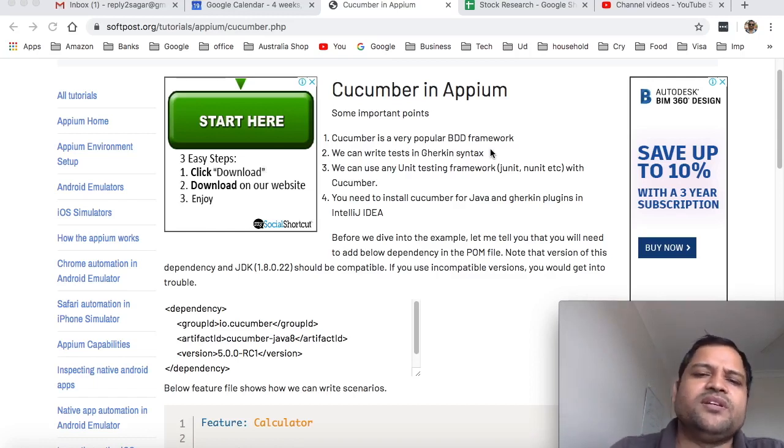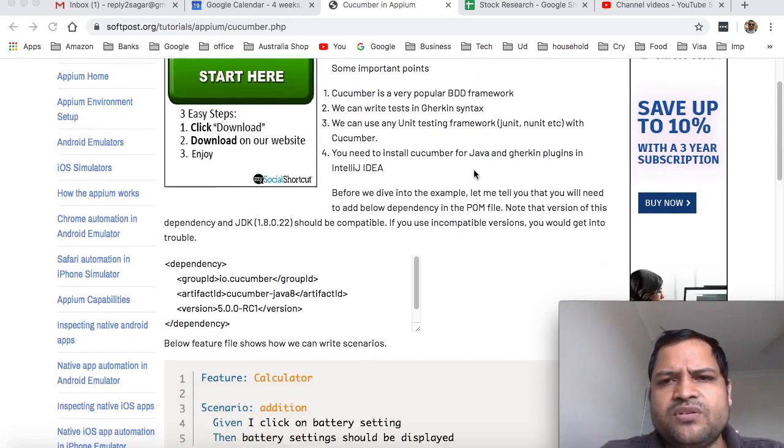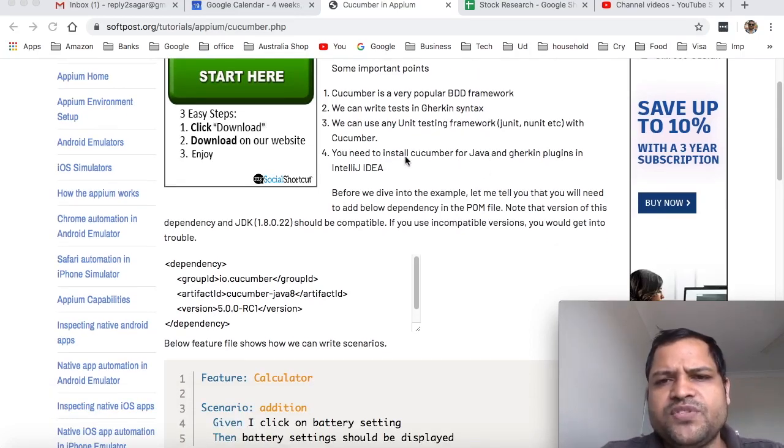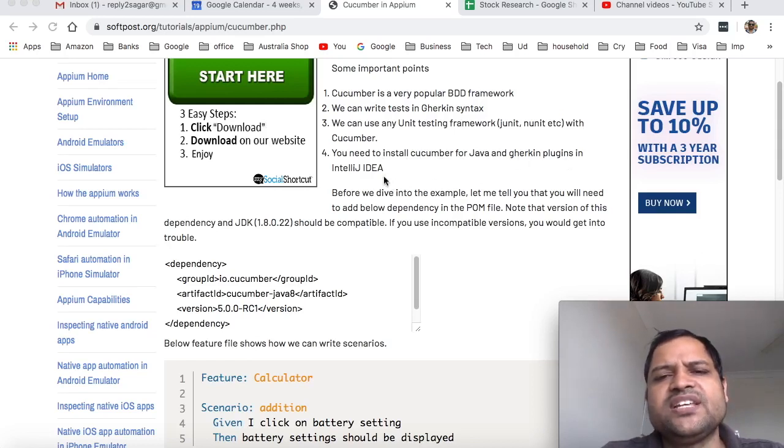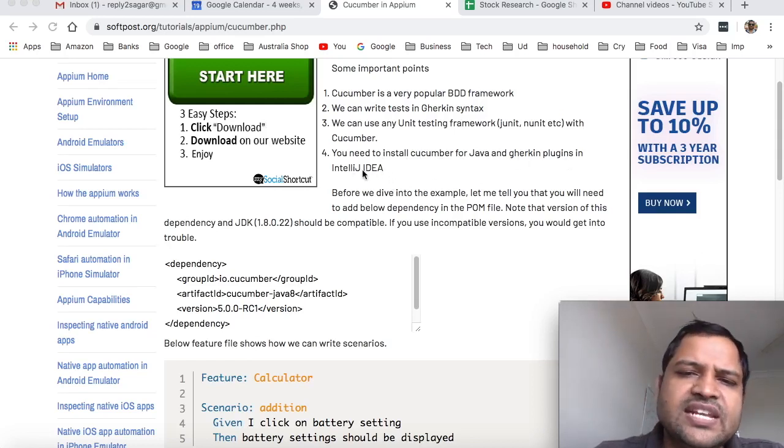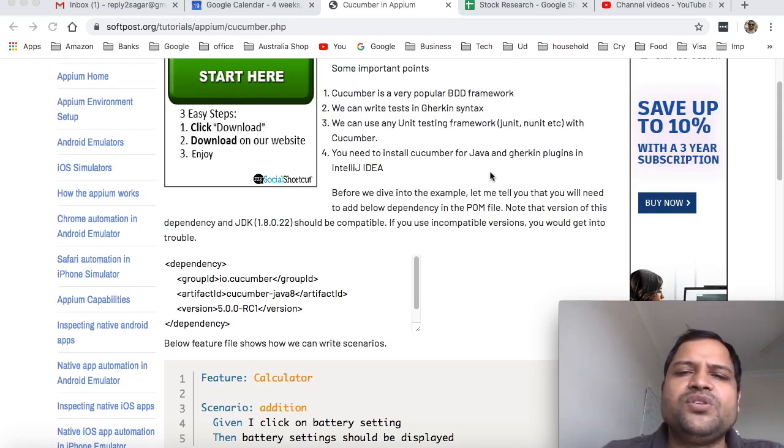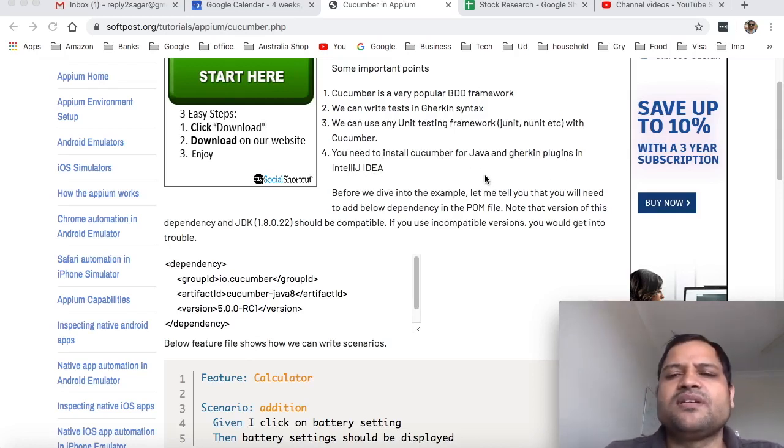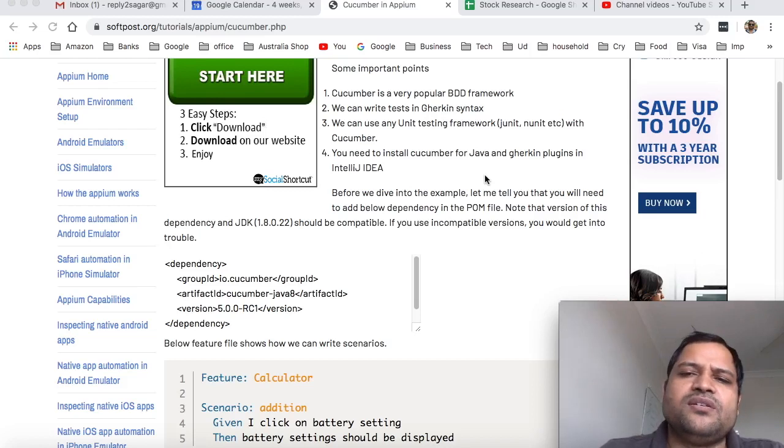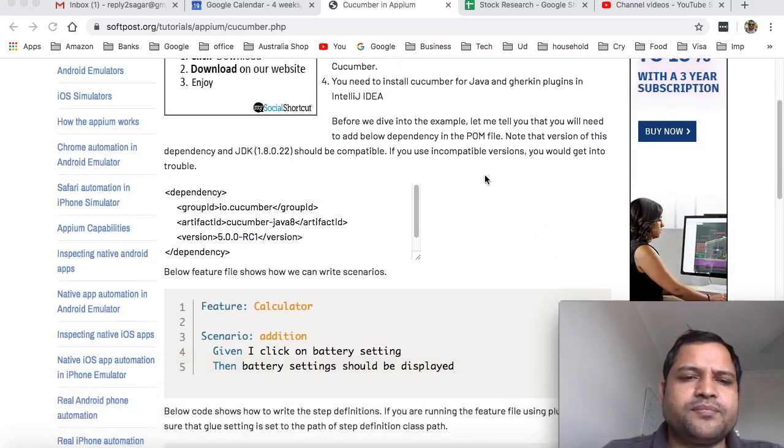Cucumber is a very popular framework for that purpose in Java. What you have to do is install Cucumber for Java and Gherkin plugins in IntelliJ IDEA. I recommend using IntelliJ IDEA as the code editor. You need to install these plugins to easily automate the stuff using Cucumber.